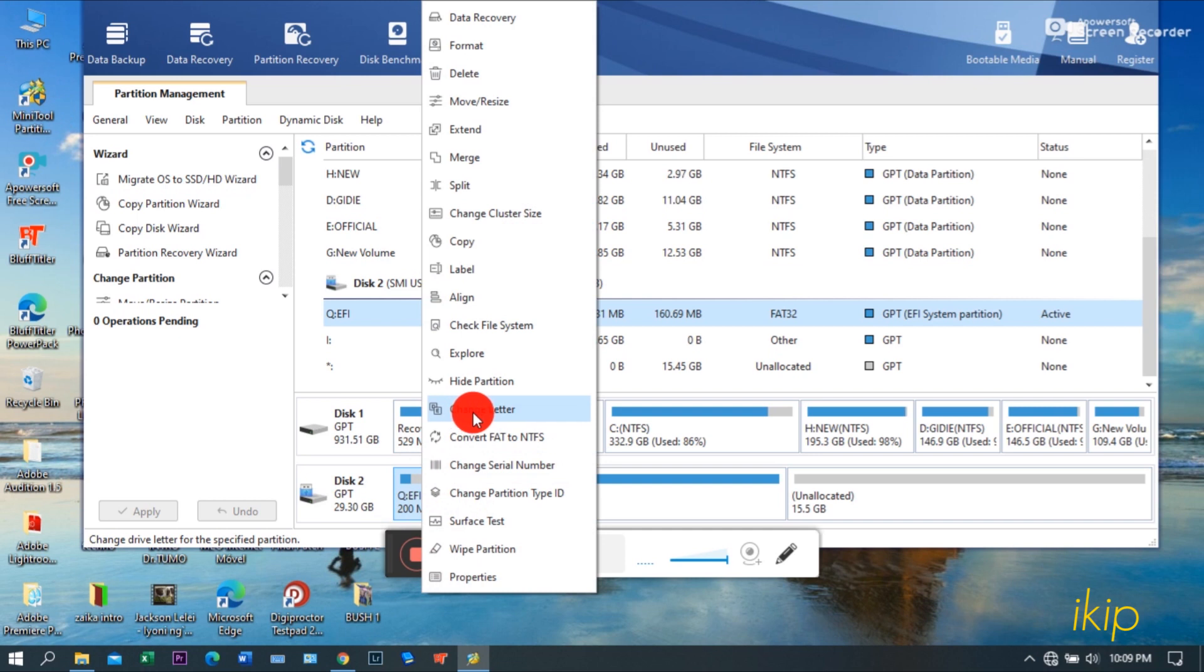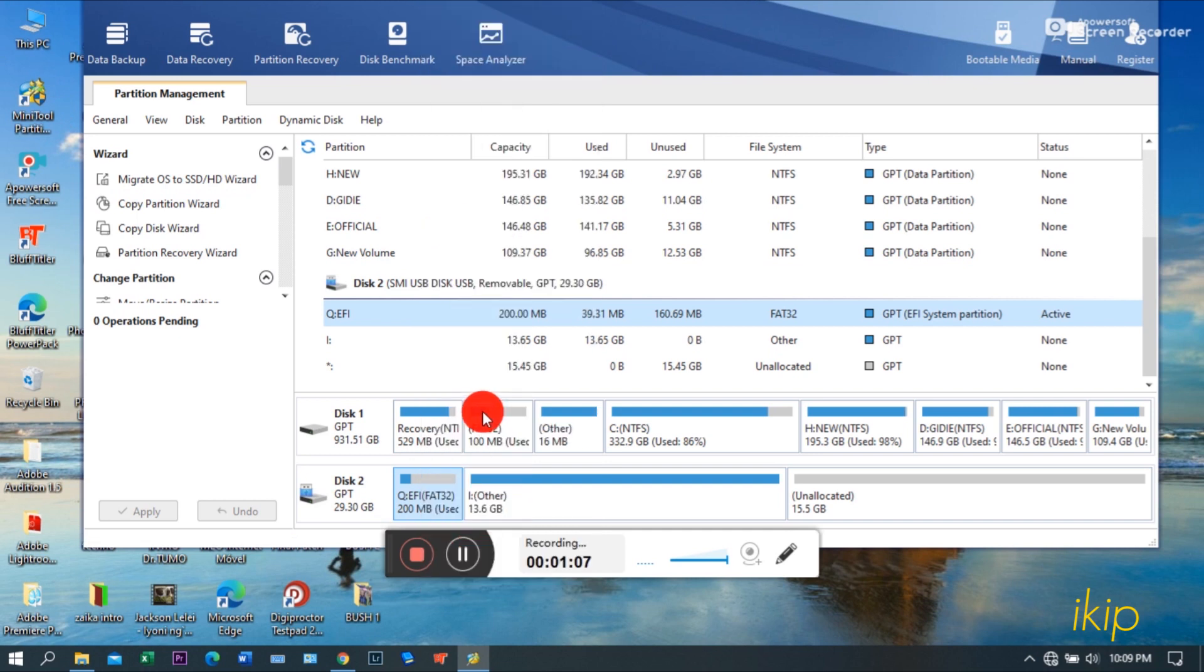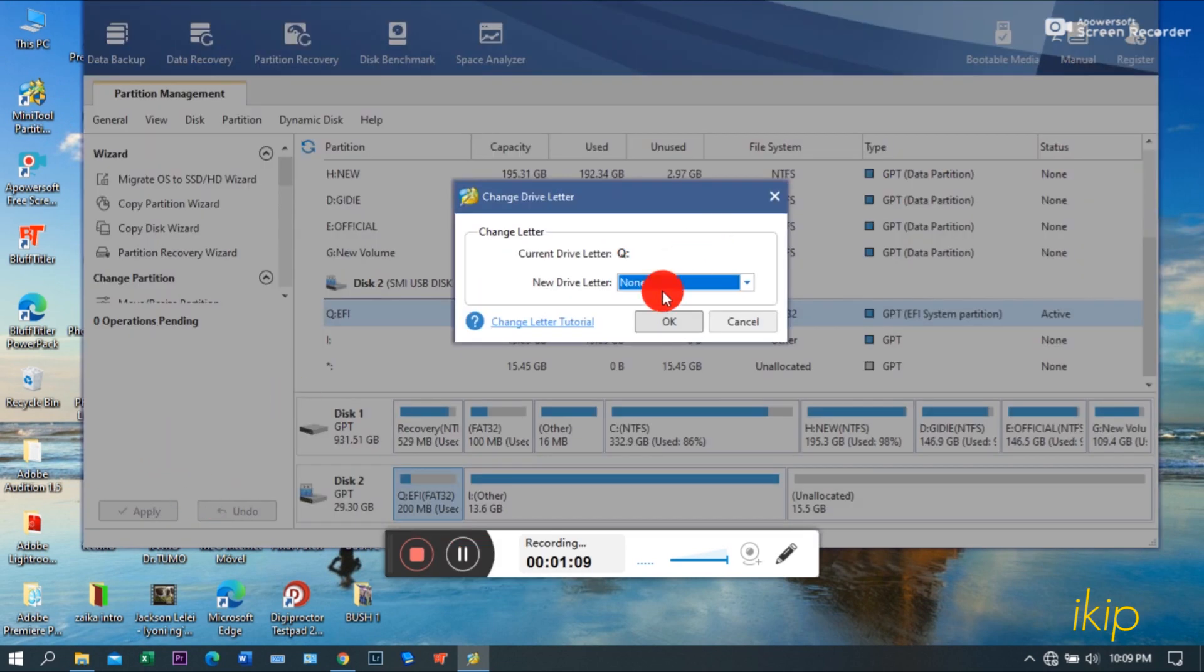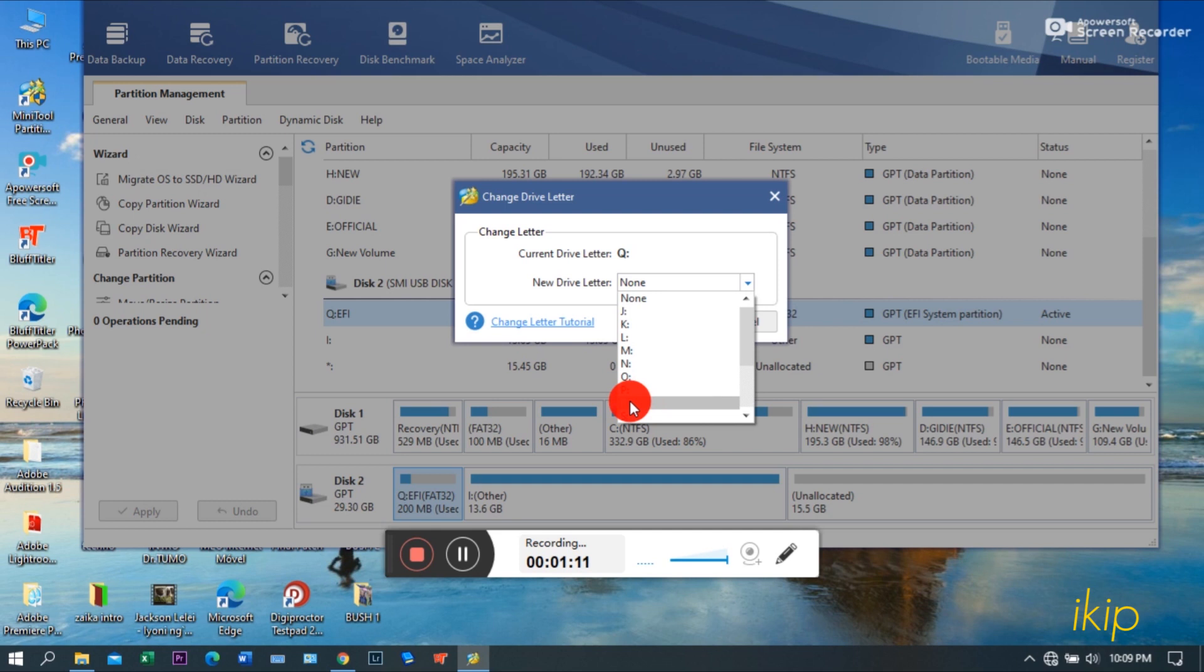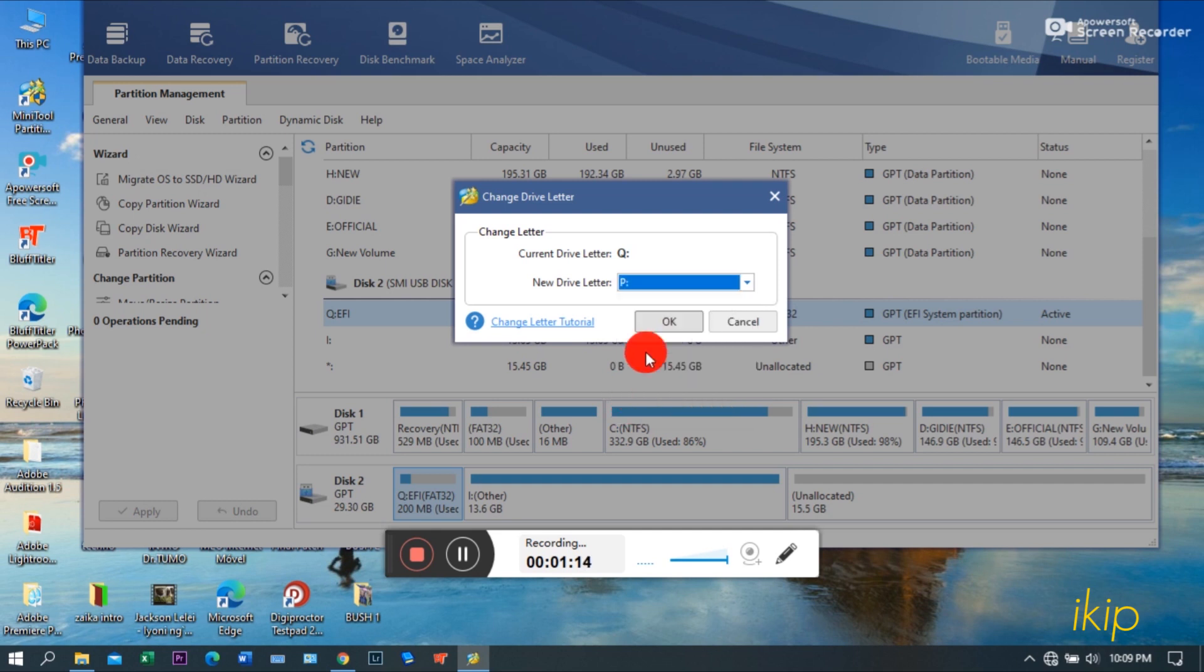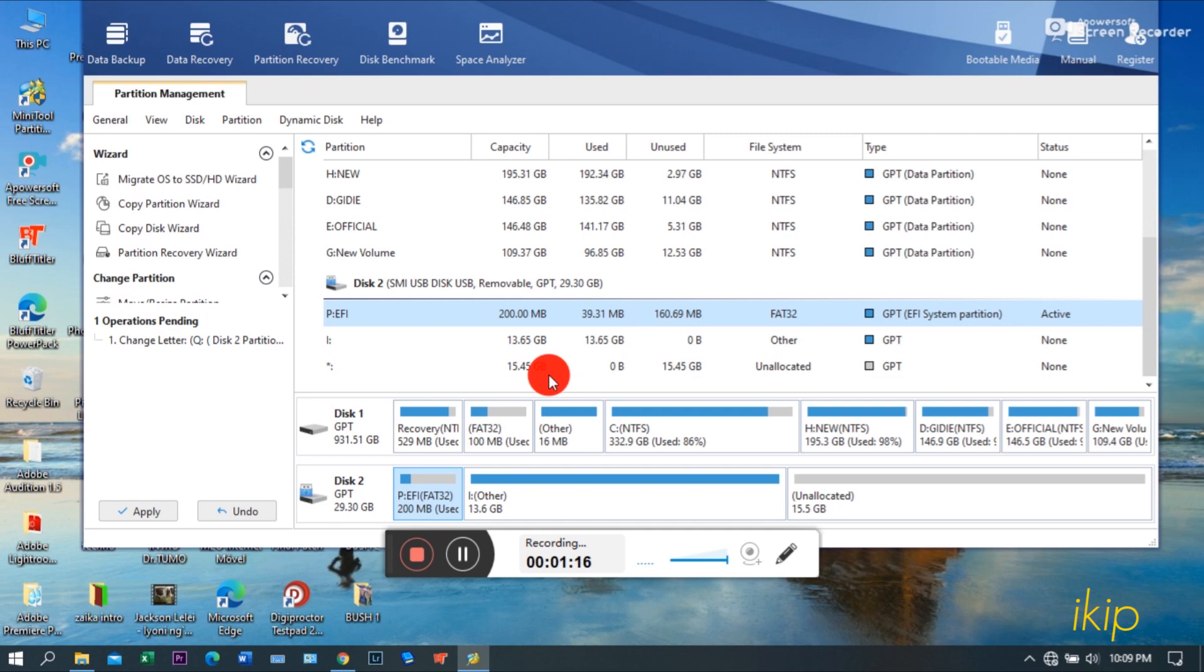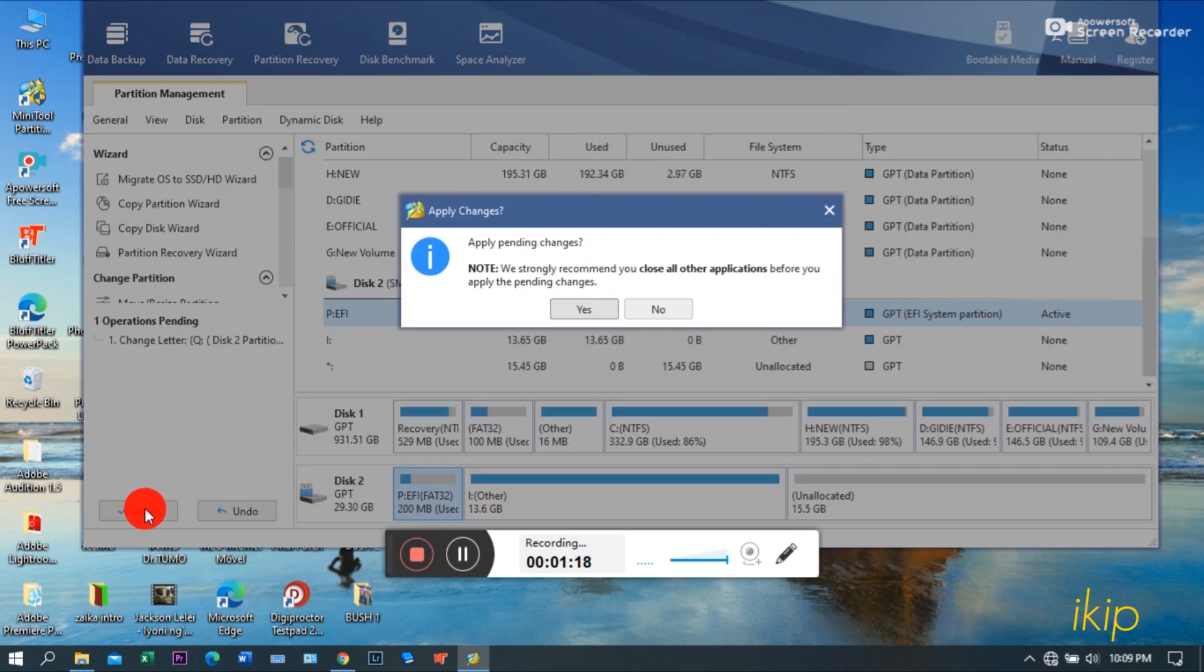The thing you need to do is you need to change the letter of this EFI. So right-click it here on change letter.